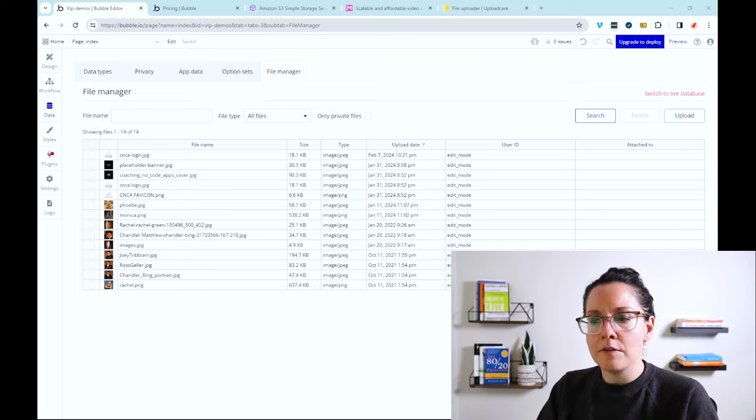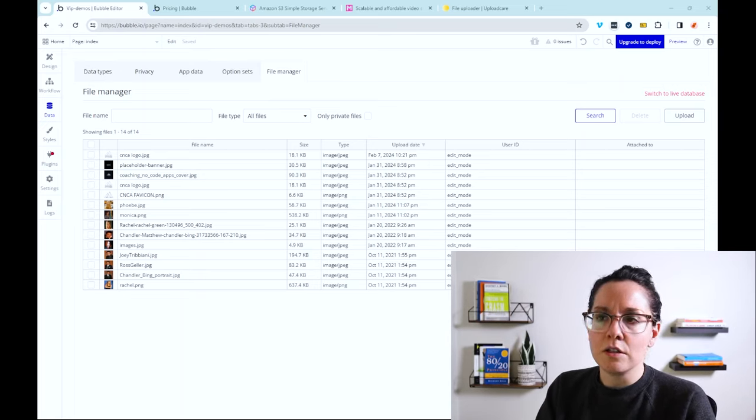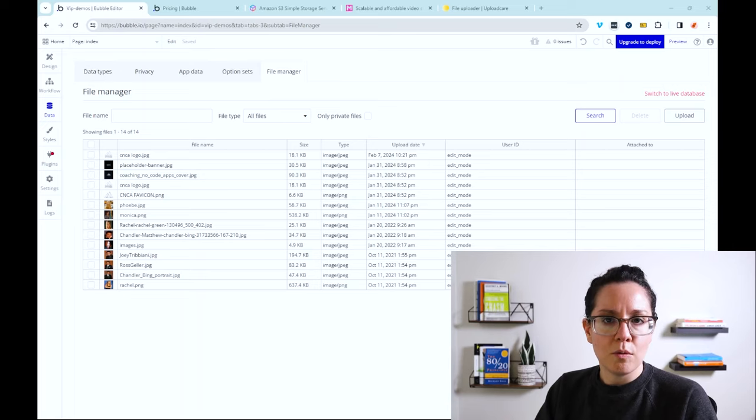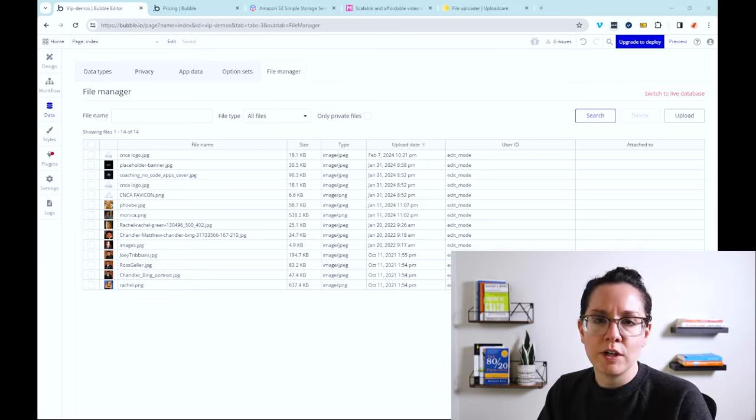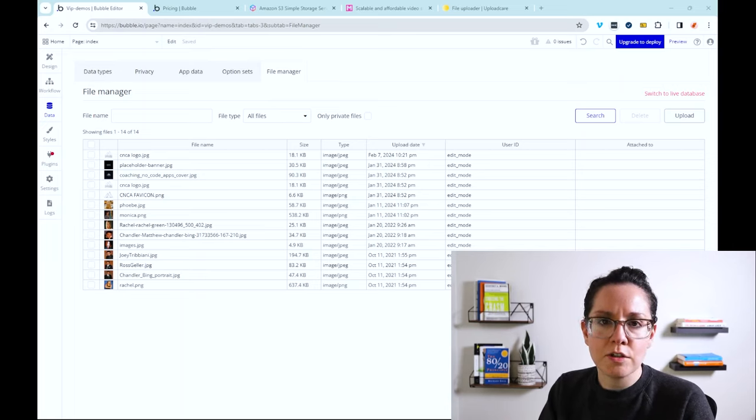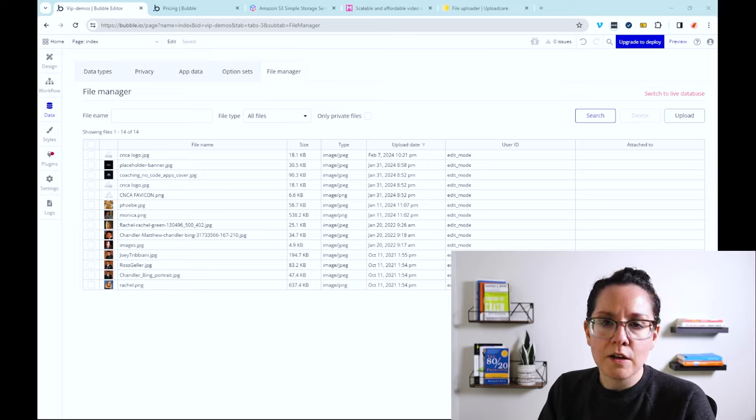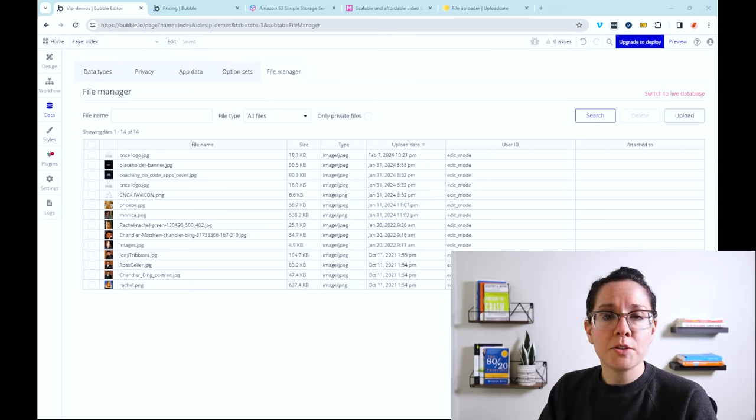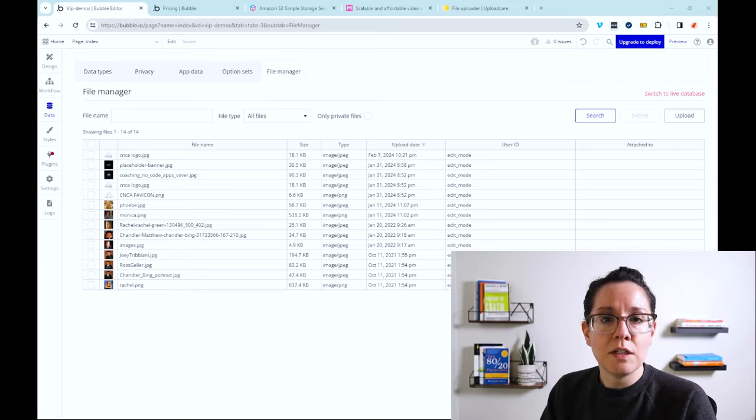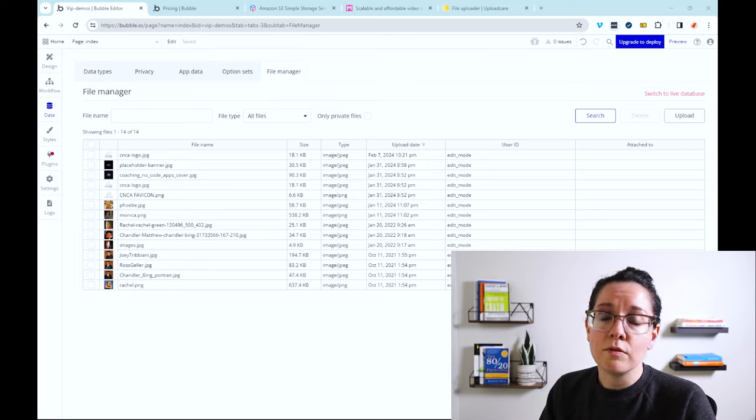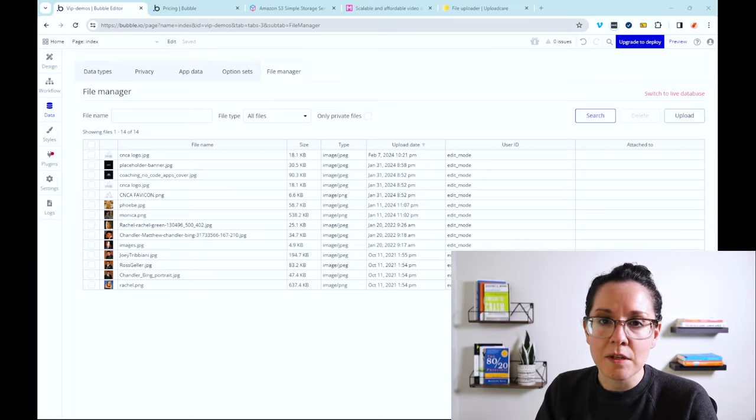Now the benefits of working with a third-party system include more custom manipulations, transformations of those files, conversions, sharing of those files, and maybe some other options around the capacity limits that's unique to your own file needs and file types.